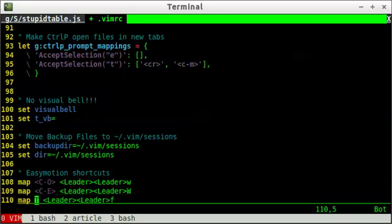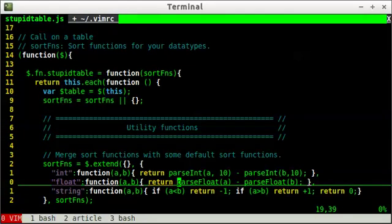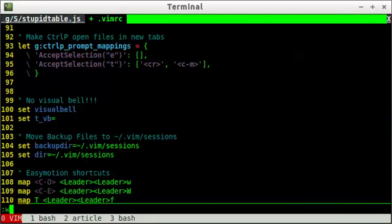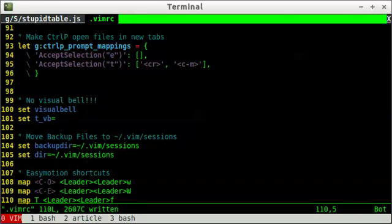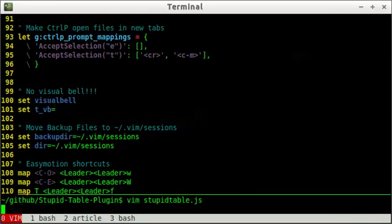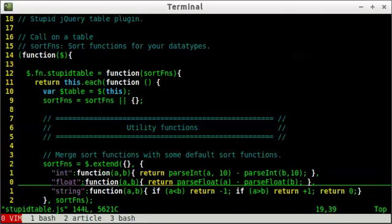And I have big T mapped to leader leader F. So all I would have to do is big T and then a character and I would anchor that within the current line. So let me save this and let's reload vim so the new mappings will take effect.